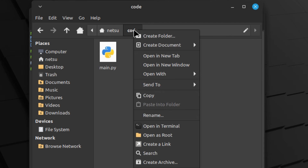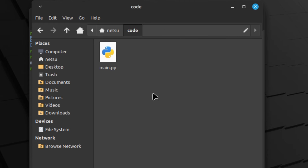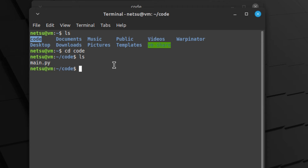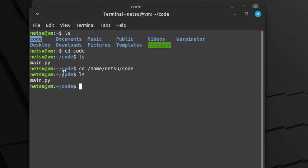Another way to do this is by going to where your file is, right clicking, and copying the path to that folder. Then say cd and paste that in, and you should still be in the same folder with your main.py. Once you are here we can install Python.